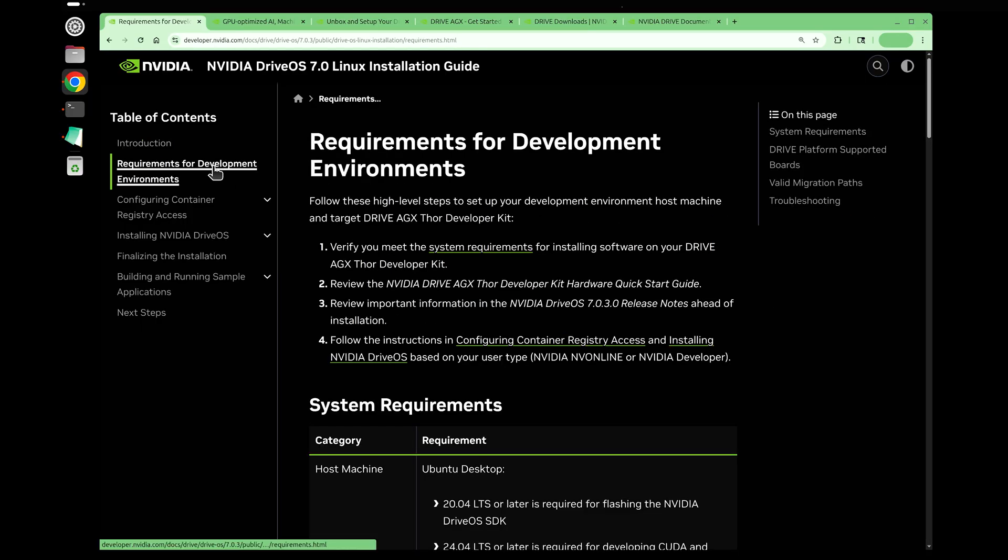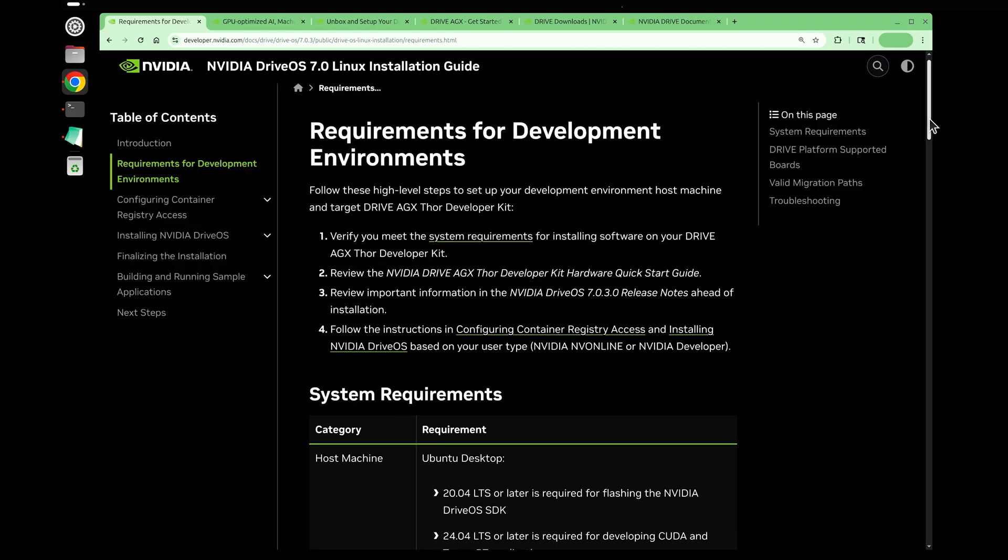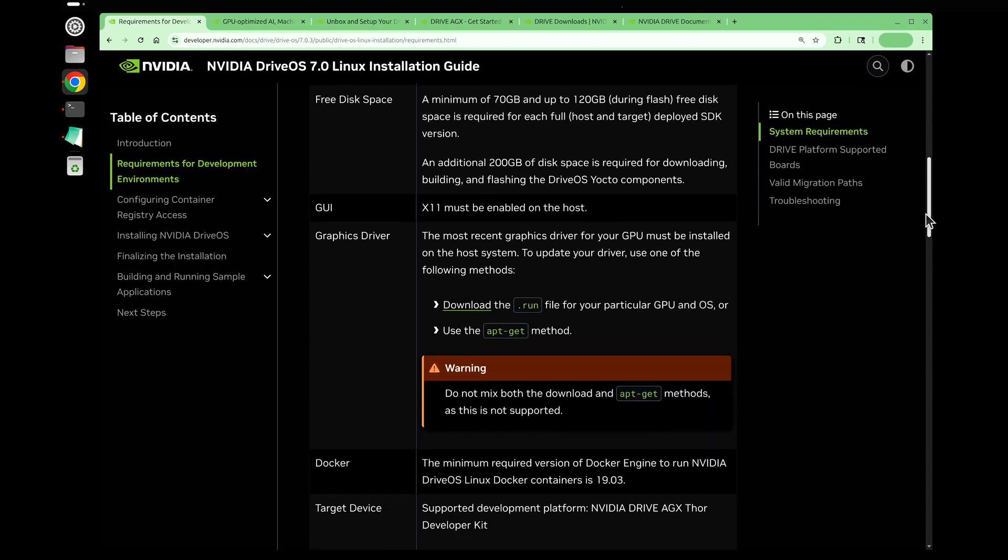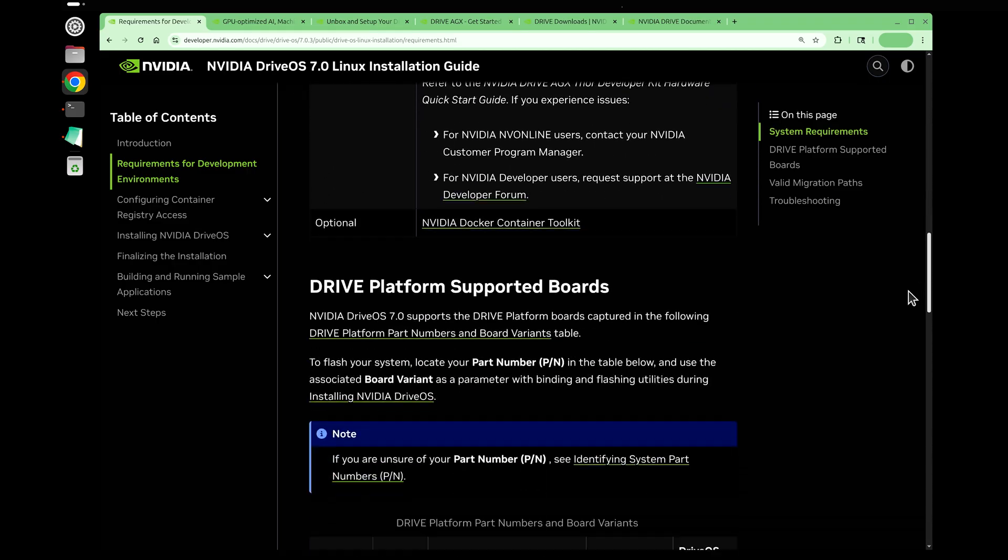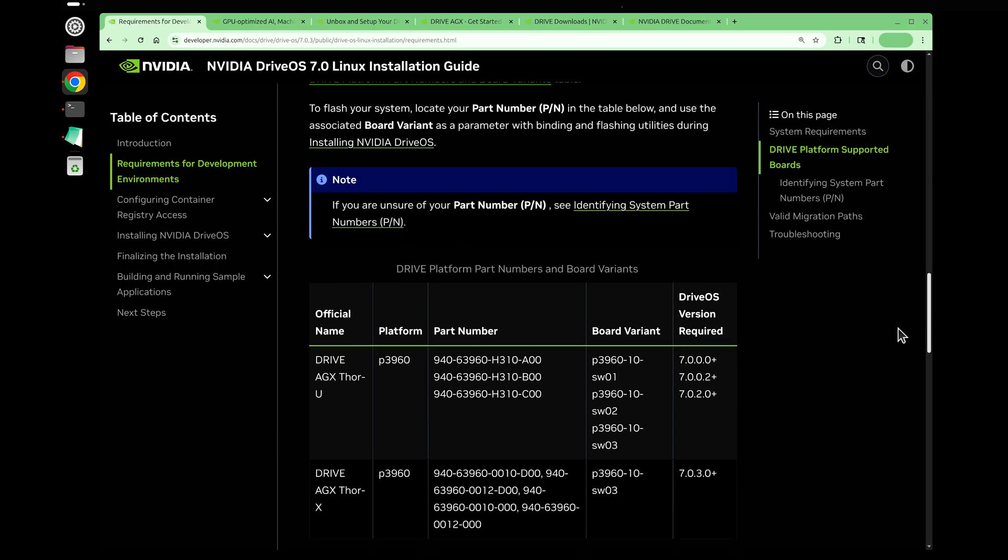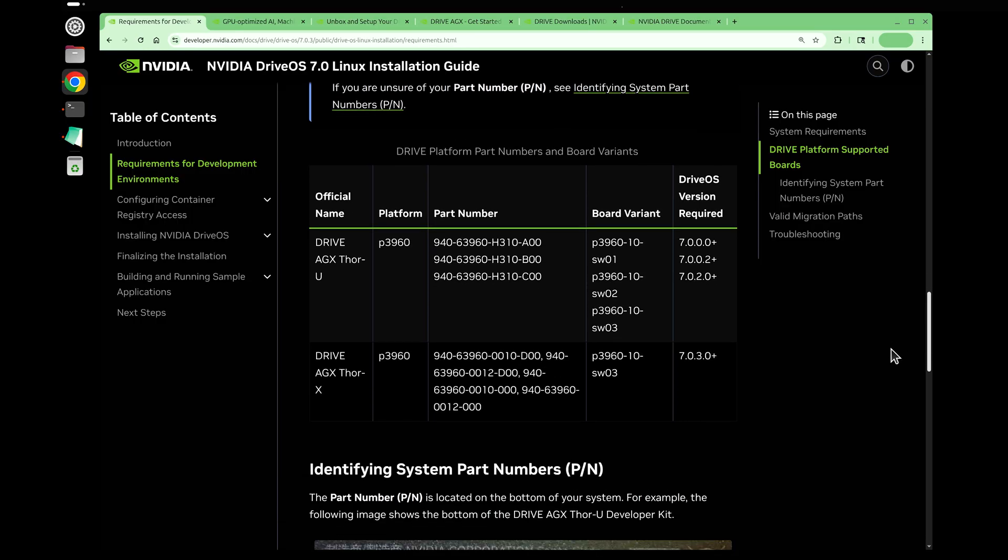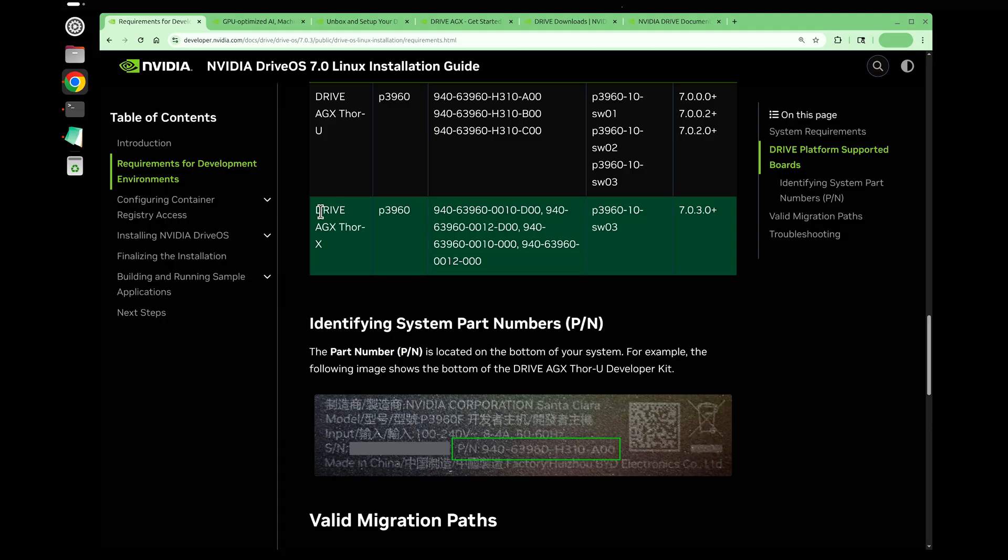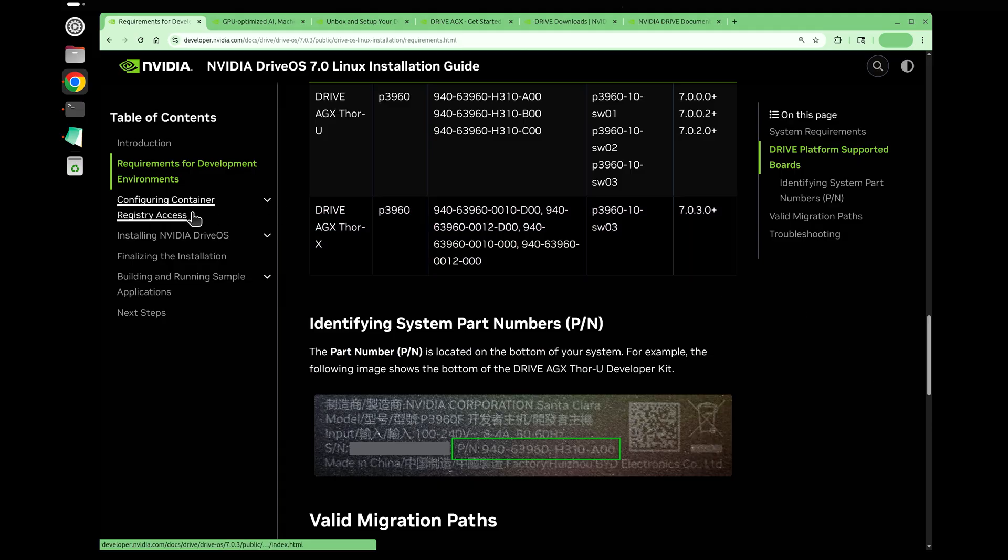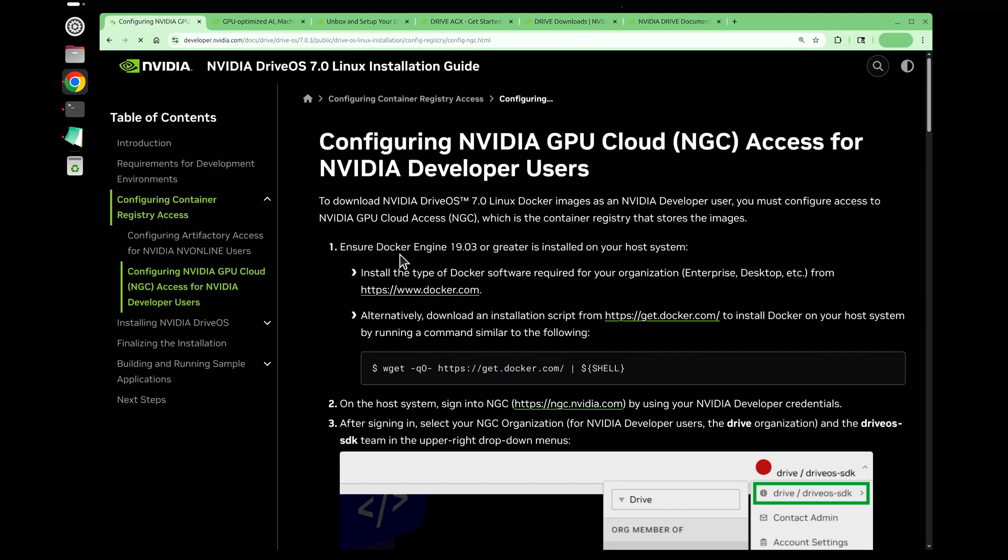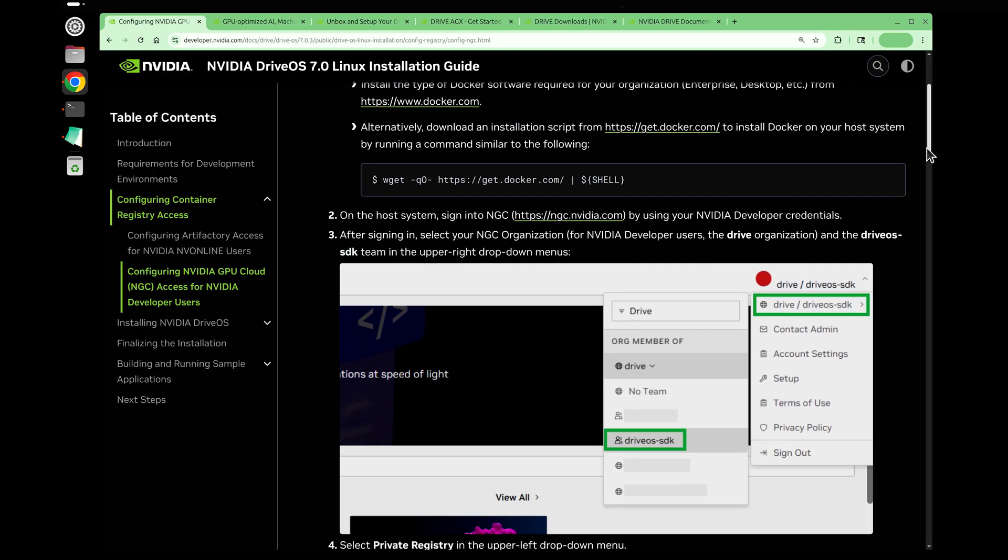Let's quickly scroll through the requirements. Here are the hardware and software requirements. There are different variants of the Drive AGX Thor developer kit. The one we are working on today is the D00 model with a Drive AGX Thor X. This is where you can find the part number of your kit.